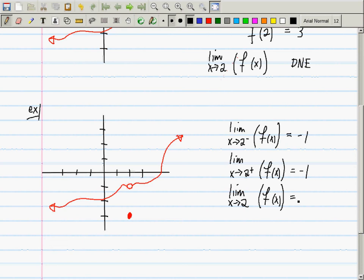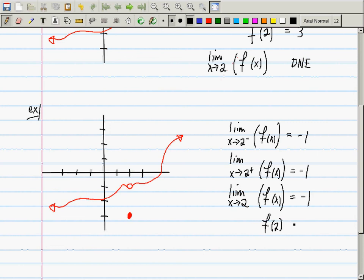So the general limit as x goes to 2 is negative 1. Limit is a relaxation related to evaluation. In many cases computing a limit is equivalent to evaluating — you just plug in. But here the limit is negative 1 while the evaluation at 2 is negative 3. The limit from the left and right both exist and equal negative 1, so the general limit is negative 1, but the evaluation is negative 3.